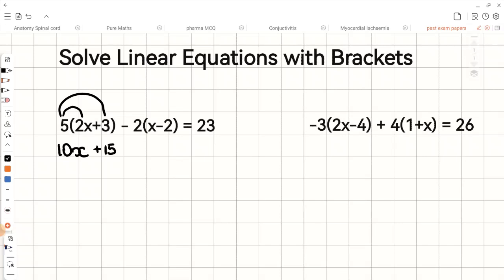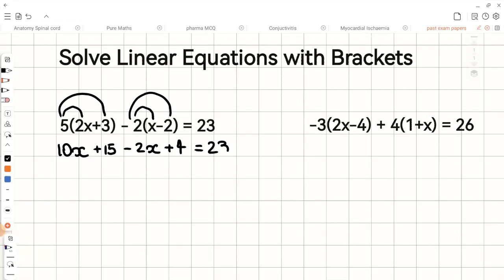Now let's expand the second bracket. Here we have negative 2 times x, which gives us negative 2x, and then negative 2 times negative 2, that's positive 4, and that equals 23.